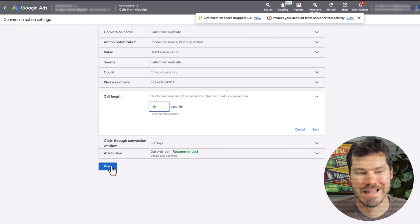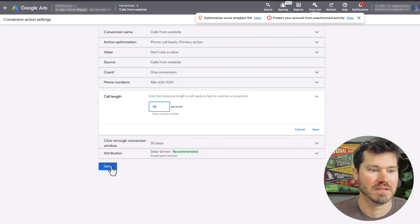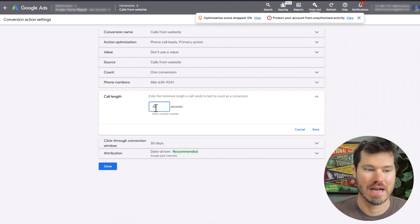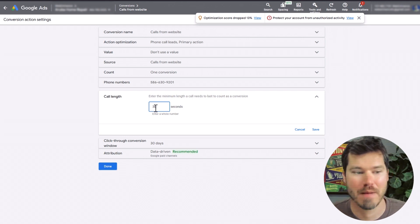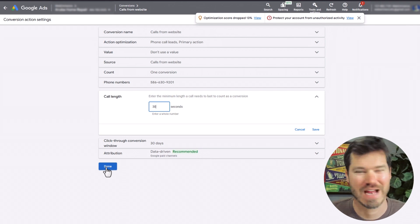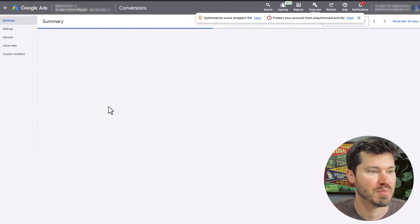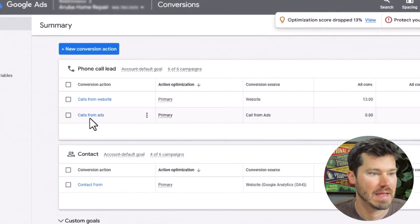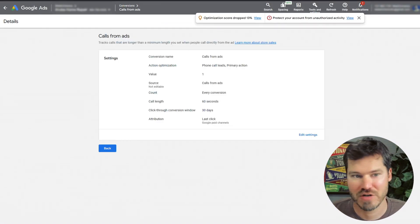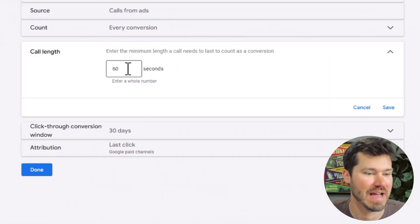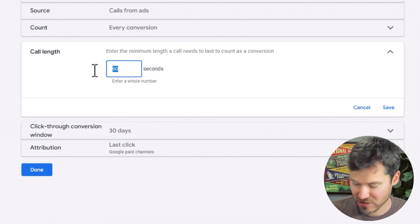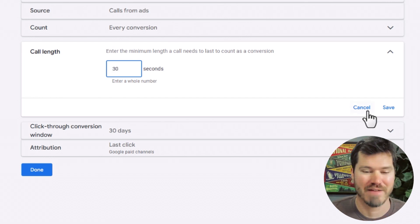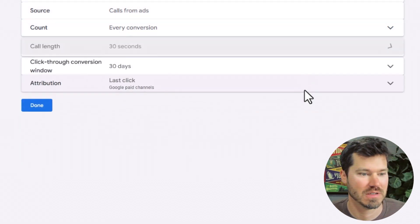If you're getting a lot of phone calls like hundreds or thousands, you might want to raise this just so you're counting the cream of the crop of the phone calls as conversions. I usually use 30 seconds on most accounts. You'd put this in on calls from ads and calls from website. Any phone calls you're tracking you can add that. I actually have 60 seconds on this one. I'm going to change it to 30 just so we can have more data coming in for conversions.